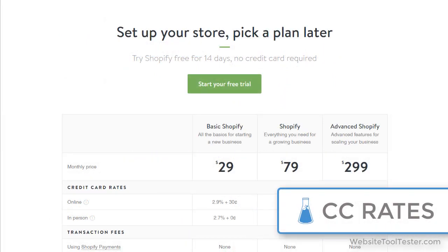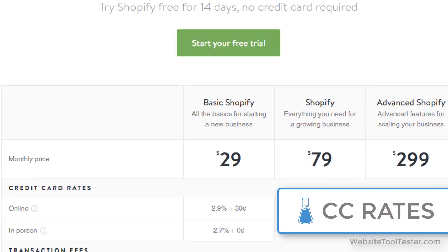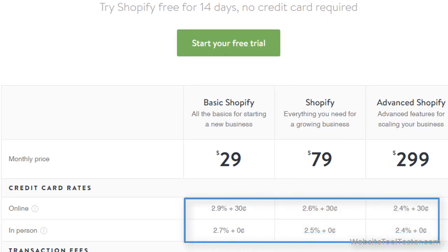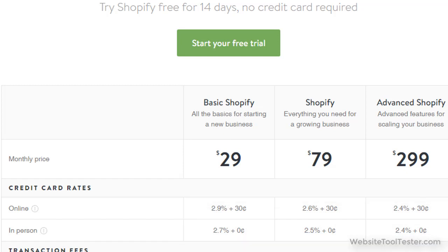Now let's talk about the credit card rates. What we see here are the rates for the Shopify Payments gateway. They will be charged if your customer pays with a credit card online or in your store. The rate decreases if you pick a higher tier.